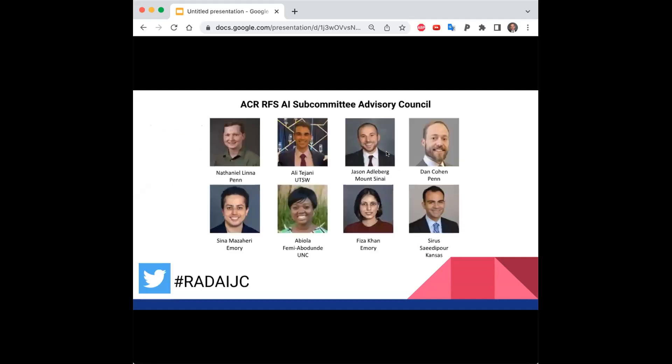Before we get started, here's the roster for the ACR RFS AI Subcommittee Advisory Council. Shout out to all the other incredible residents who have been putting together talks for this year, and to Dan Cohen, our fearless leader, who himself will be attending very soon.